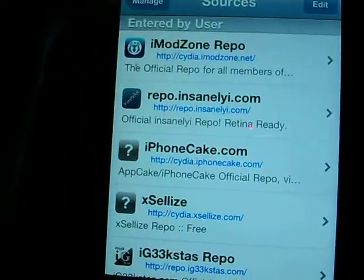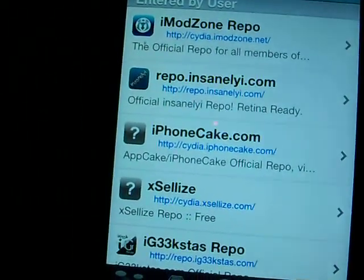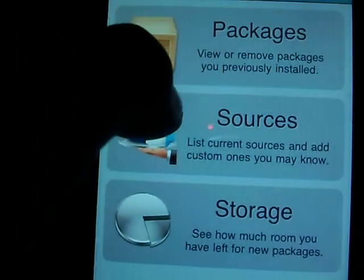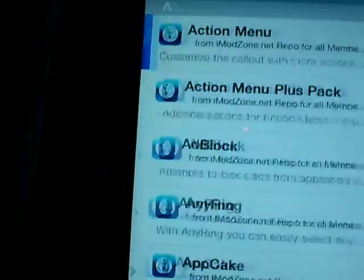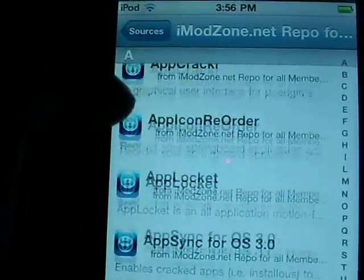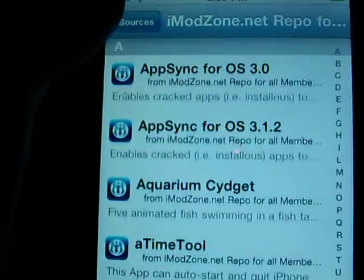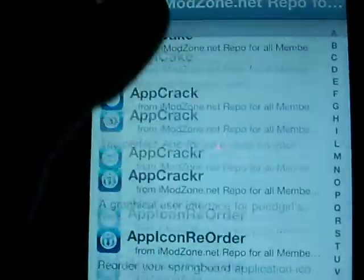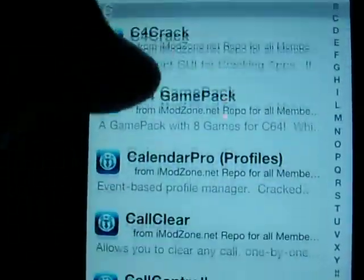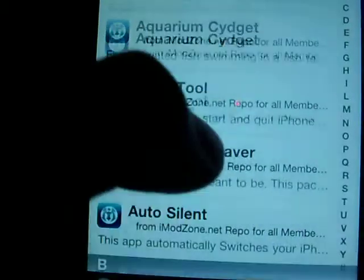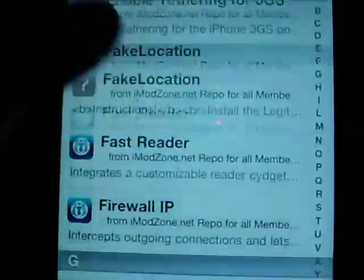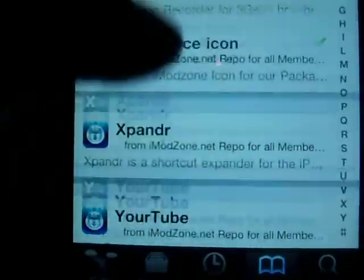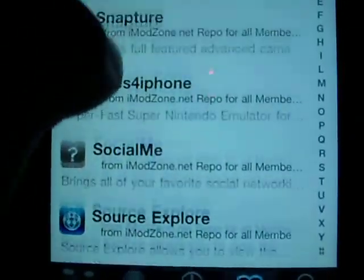My number 1 favorite is iModZone Repo. It gives you a lot of cracked apps and a bunch of others. It gives you the cracked apps at the quality of the paid one that you're wanting. And it's got so many of them here, it's just insane. I have a few of them here.